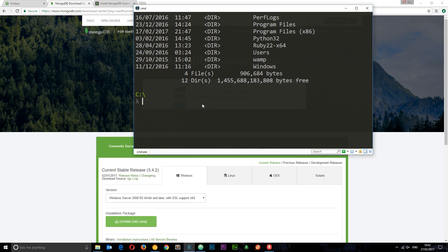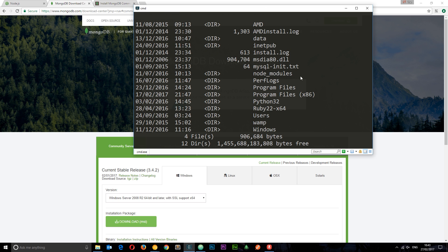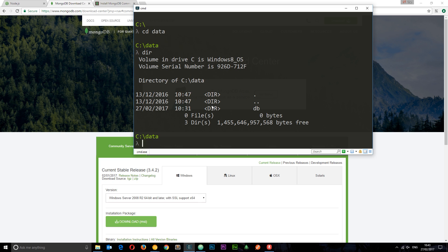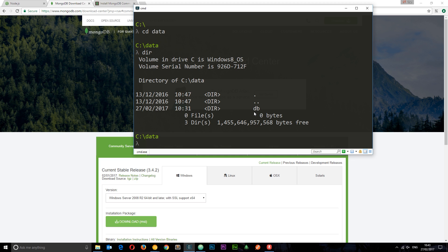Once you've done that, navigate into the data folder. I'm going to do that by saying CD data and I'm going to say dir again to list the contents. You'll see this other folder called DB. Again, you're not going to see this one either. You'll need to create this DB folder for the database contents of MongoDB. So once you've created those two folders then it is configured, but it's not running yet. We need to run it as well.